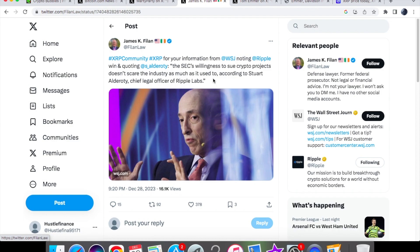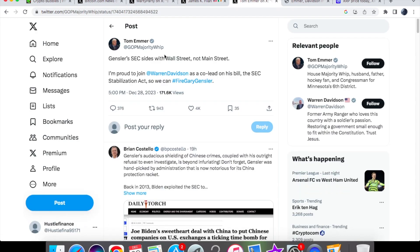That's what we're seeing with Ripple XRP. For the past while, a lot of people are not taking the SEC very seriously. From Tom Emmer, we have a tweet saying that Gensler's SEC sides with Wall Street, not Main Street.